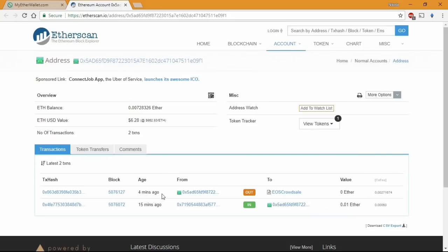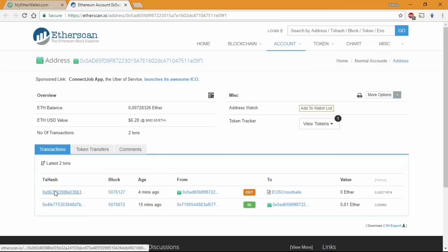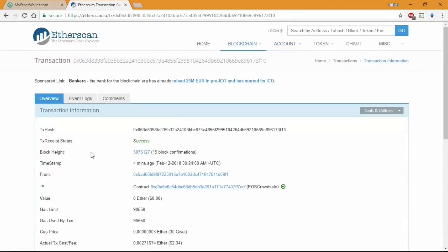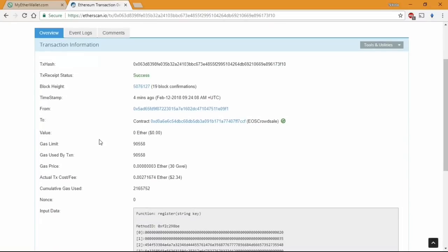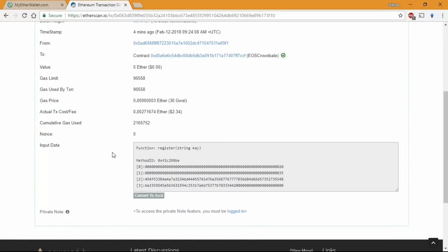And once that we are inside the Explorer we can browse the last transaction and press the transaction hash. From there we just need to find the input data and just press the convert button on the bottom. This button here.